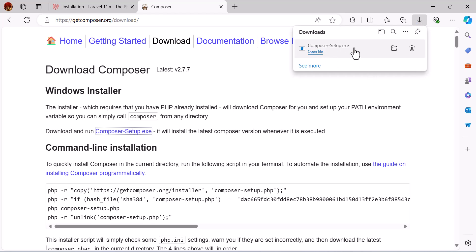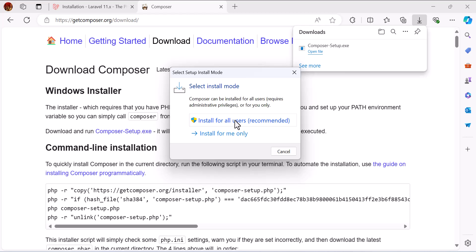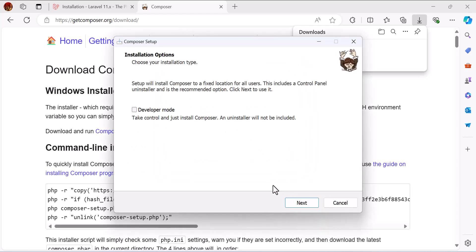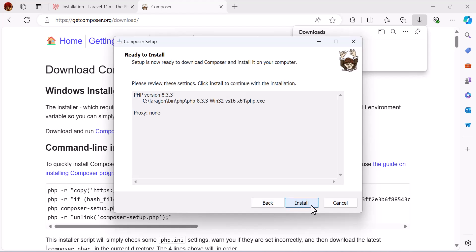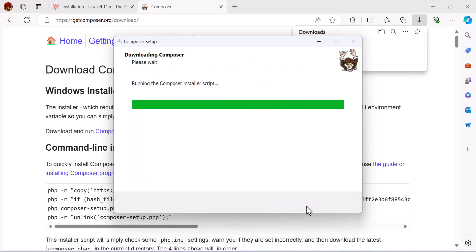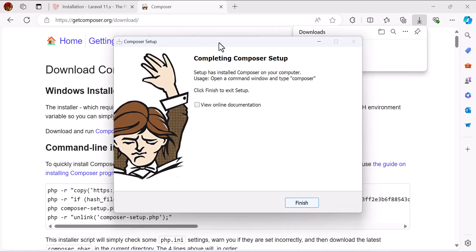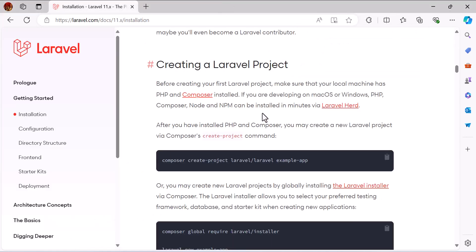The download is finished — let's open the file. Select 'Install for all users' (recommended), click Next, Next, Next again, and then Install. Let's wait until the installation is finished. The installation is complete — click Finish.